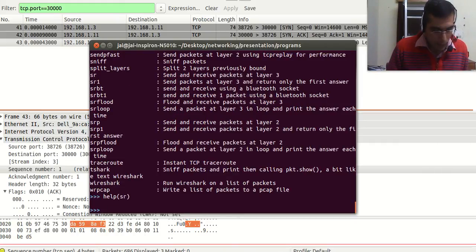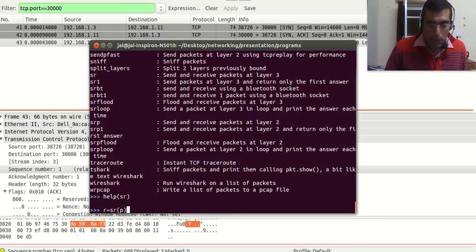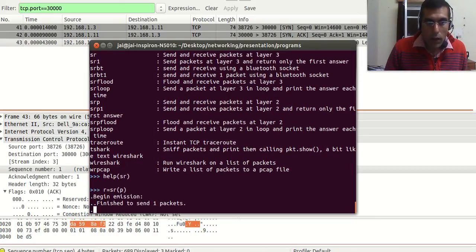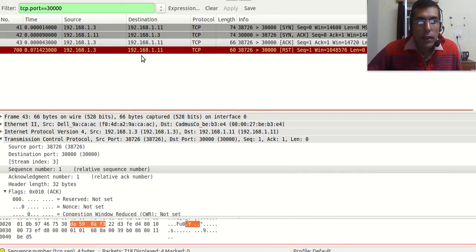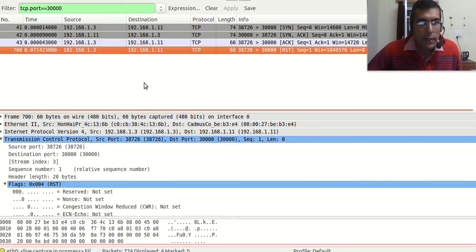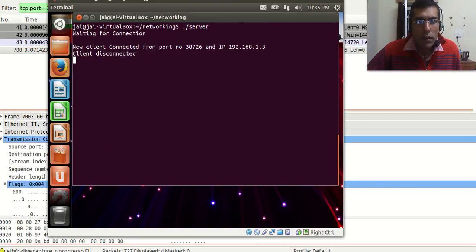Then we will send the packet using sr. Once we have sent the packet, we can see that it shows up in Wireshark. Now let us see its effect — we will go to the server. We see that the server shows 'client disconnected'.